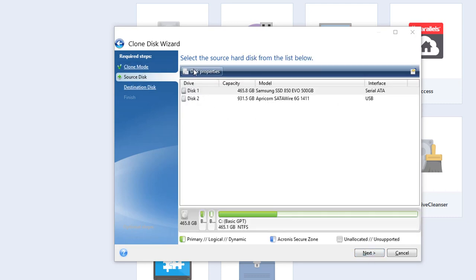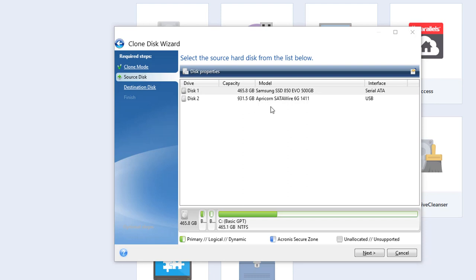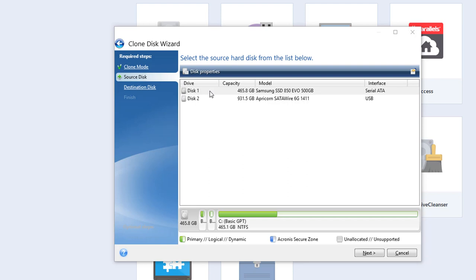And then here you have to select the source disk. Now in my case it's already done. So these used to be reversed because the one with the 931.5 gigabytes was my internal disk. And the Samsung was the source disk. But I've already done the cloning. But this is what I did. So let's just assume I haven't done it yet. You click on the source disk. That's the one that's inside your computer. Click on that. And then click next.